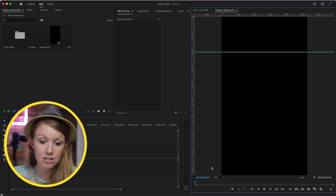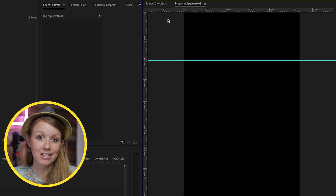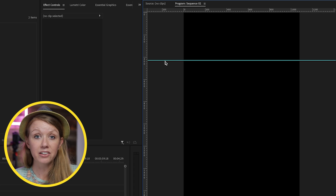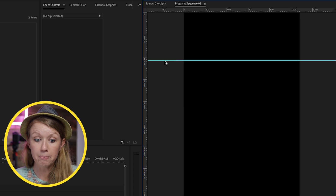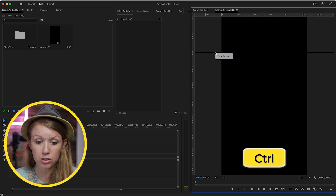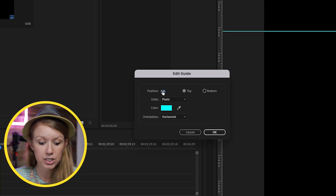1920 is the height of the frame. If we divide that by three, it's 640. The first guideline needs to be at exactly 640 pixels. With the guideline out, press Control and click on it, select Edit Guide, and type in 640.